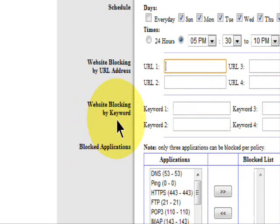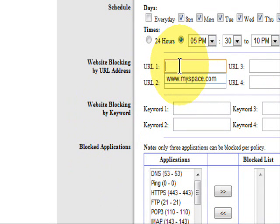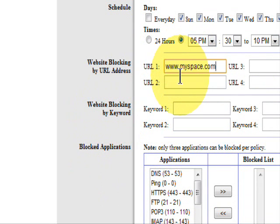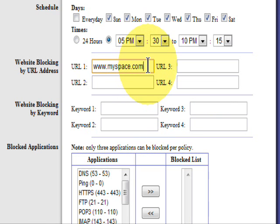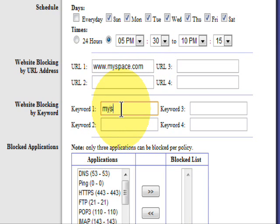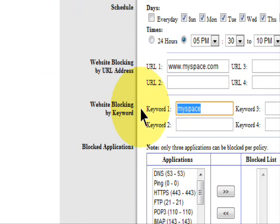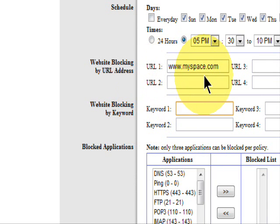And I'm going to choose the URL address, which is www.myspace, in this example, .com. Or I can select by keyword, which is MySpace. You don't have to use the www. But I like to be more specific, so I'm going to keep the www.myspace.com.